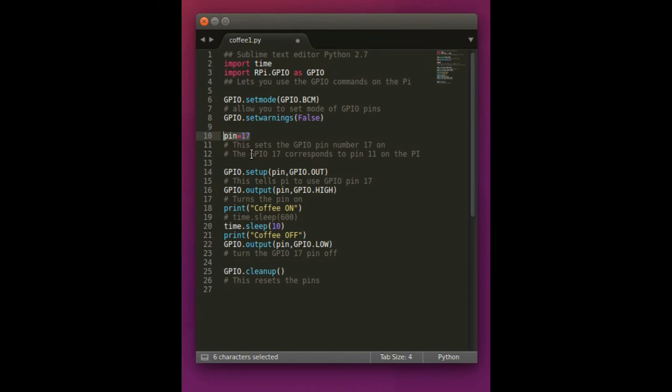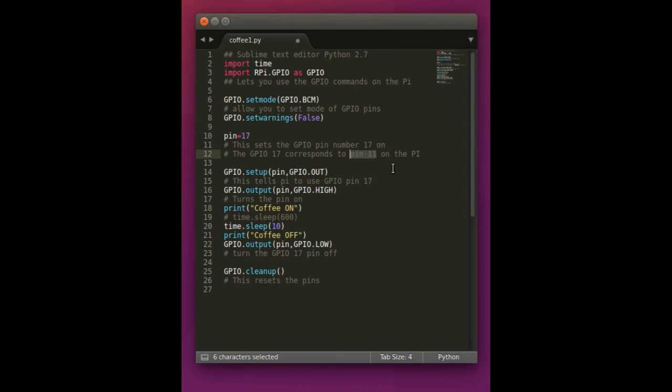Then ideally we want to select pin 17 which is actually the hardware pin number 11 on the Raspberry Pi. So I don't know why they set it up that way. That's just how it's set up on the Pi. The GPIO pin 17 corresponds to pin 11 on the Pi.